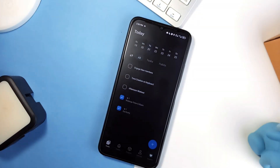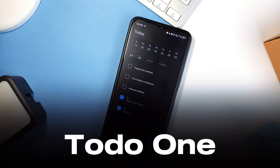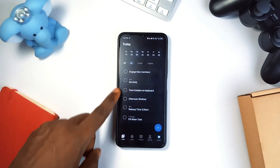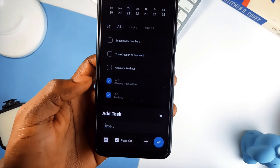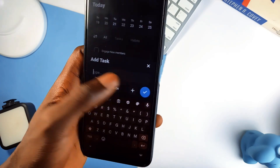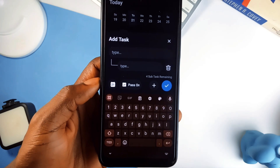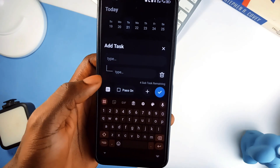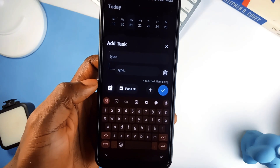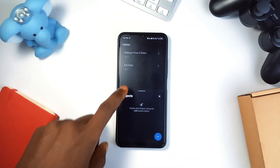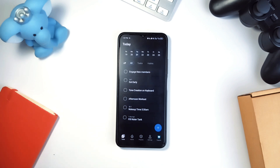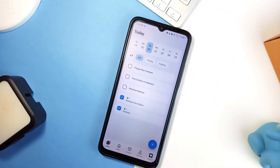Here is yet another awesome to-do app called To Do One. It is minimal, fast, and ad-free, and you can also track habits within it. When adding a task, there is an option to pass it on to the following day, so if you couldn't complete a task, it automatically moves to the next day. You can also add subtasks, and managing everything including projects is intuitive with simple gestures and a clean design.